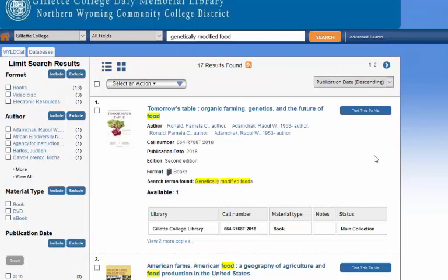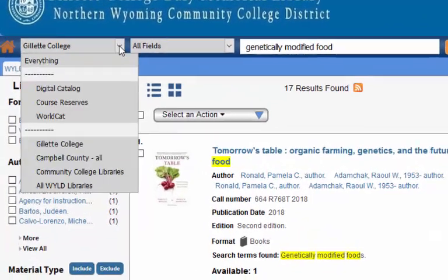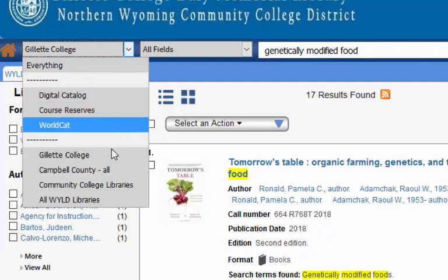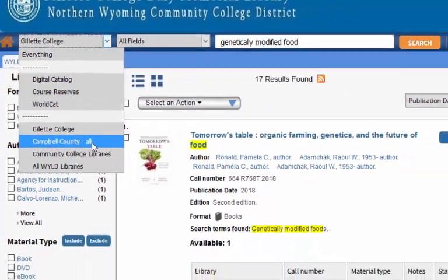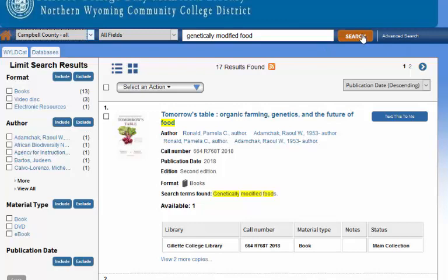We found quite a bit of information on genetically modified food here at the Gillette College Library. But you may come up with a subject that we don't have information on, or maybe you just want to find some more sources. Borrowing from other libraries is free to you and it's really easy. Open up the menu right here — remember before we were searching Gillette College. It makes sense to check Campbell County; they're right down the street from us, and you can get the book or the DVD very quickly. So I'm going to flip this to Campbell County and search.